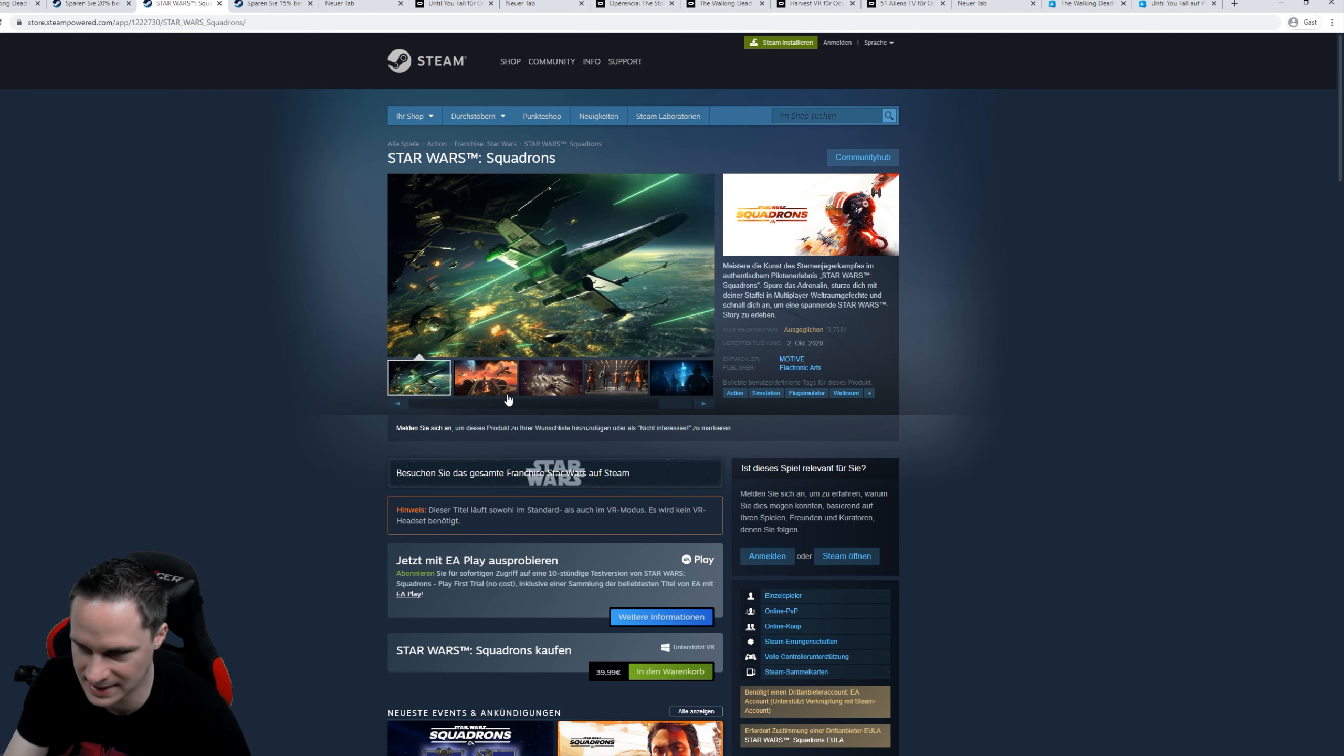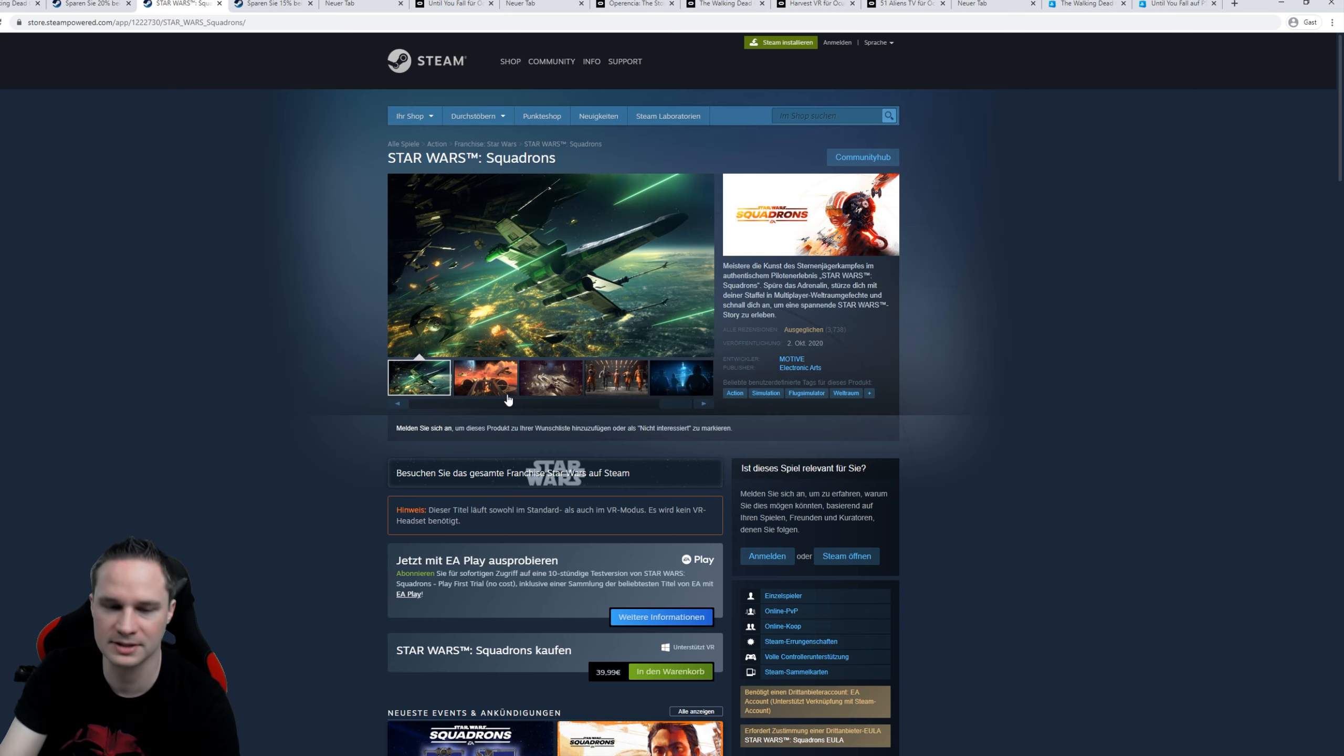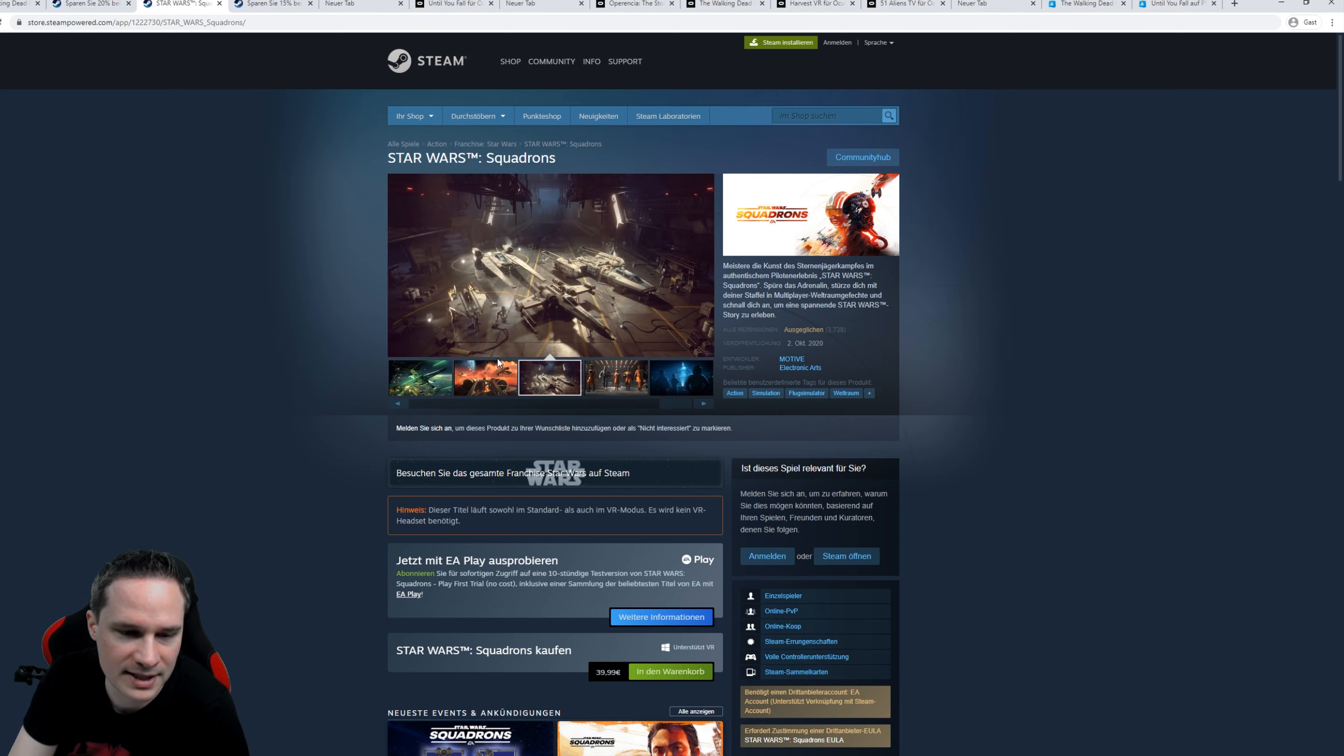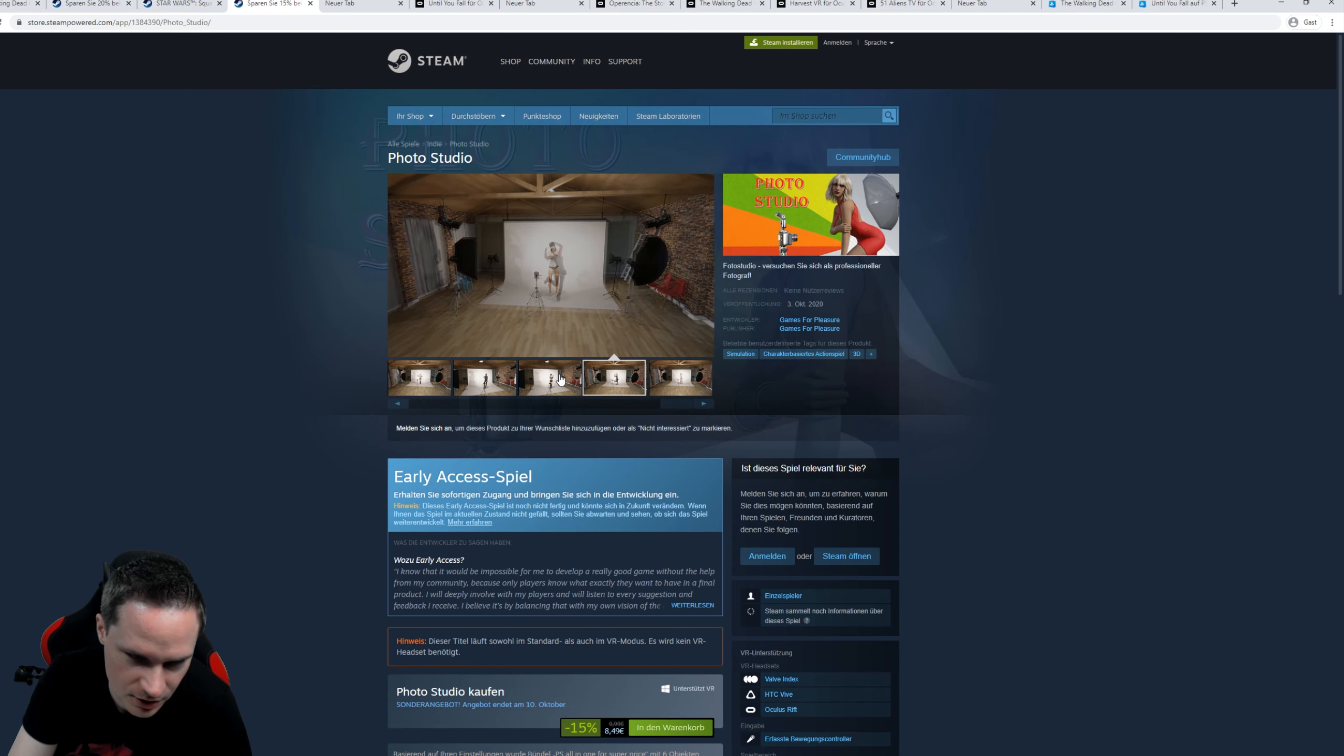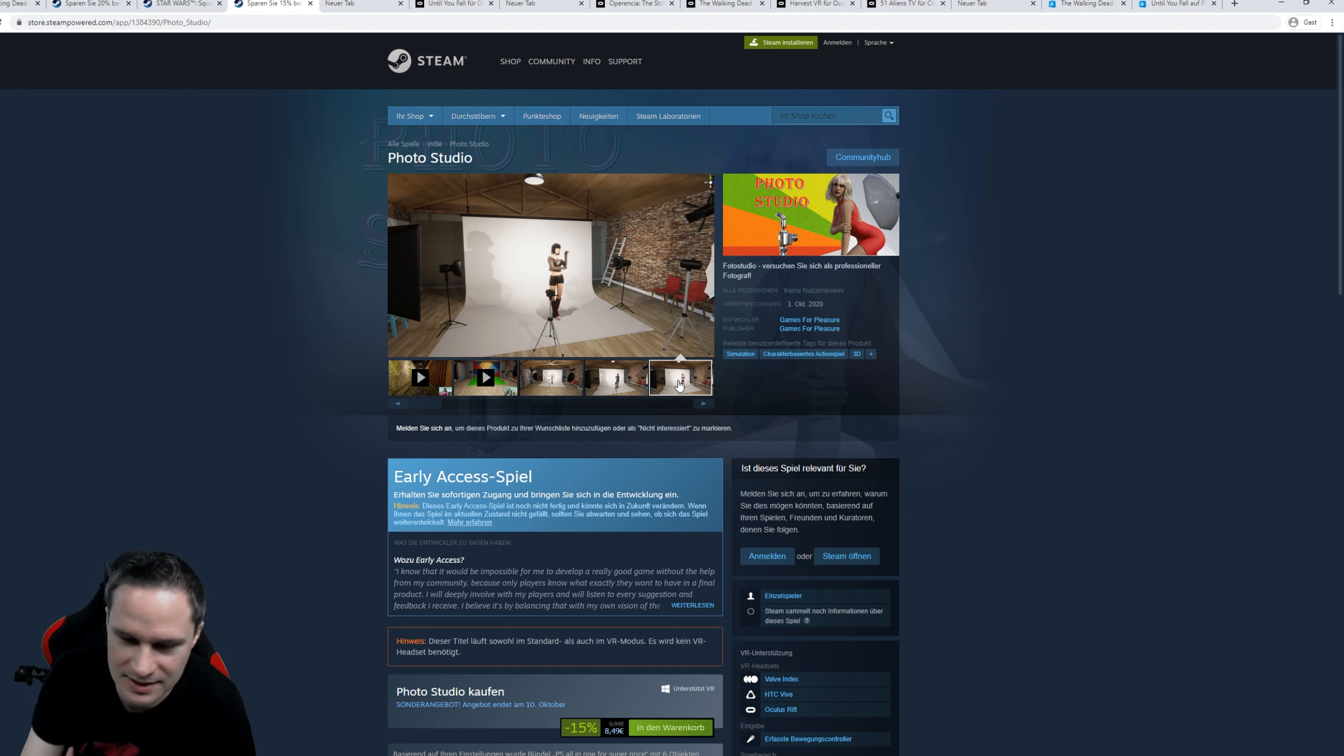As I already said, it's not the kind of game that I like, but I know that people love it. If you want to play it with a HOTAS system, check out the first comment and the description. You will see the links to good HOTAS systems. Then we have Photo Studio. You can take pictures of women. Whoever needs that, I don't know.